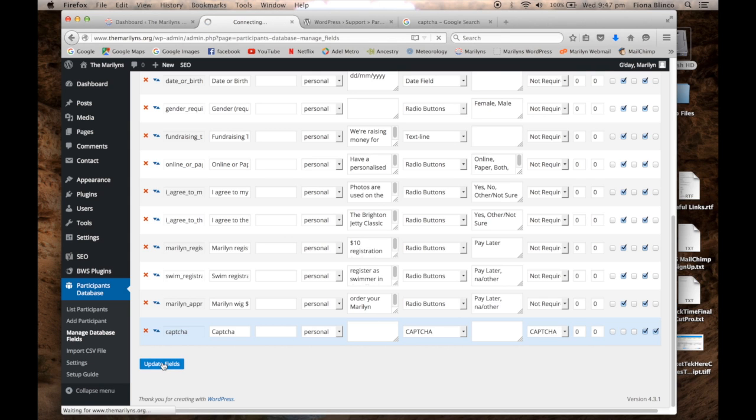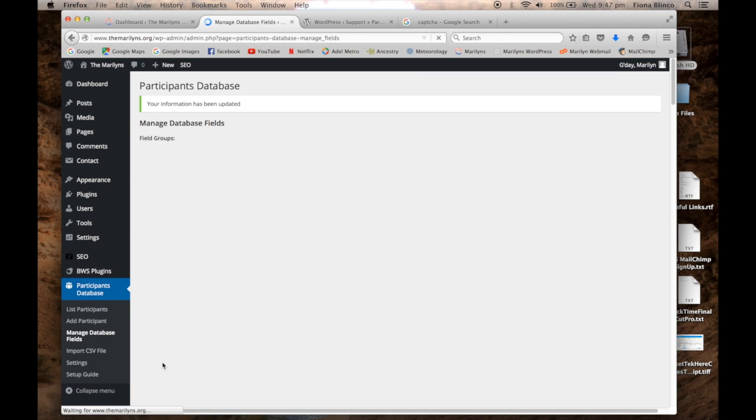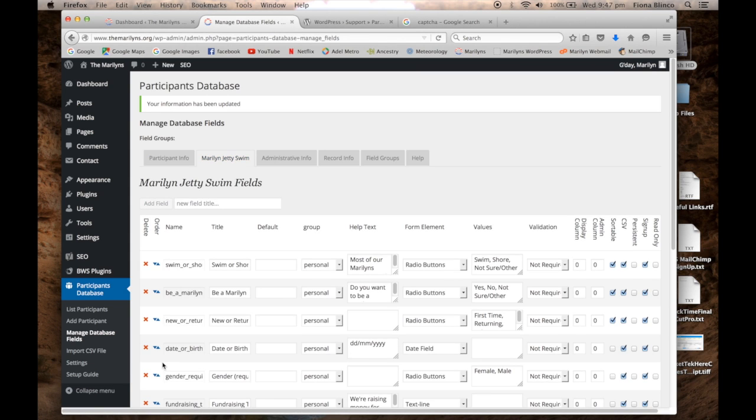Update fields, and all done. I hope you've enjoyed this look at the Participants Database.